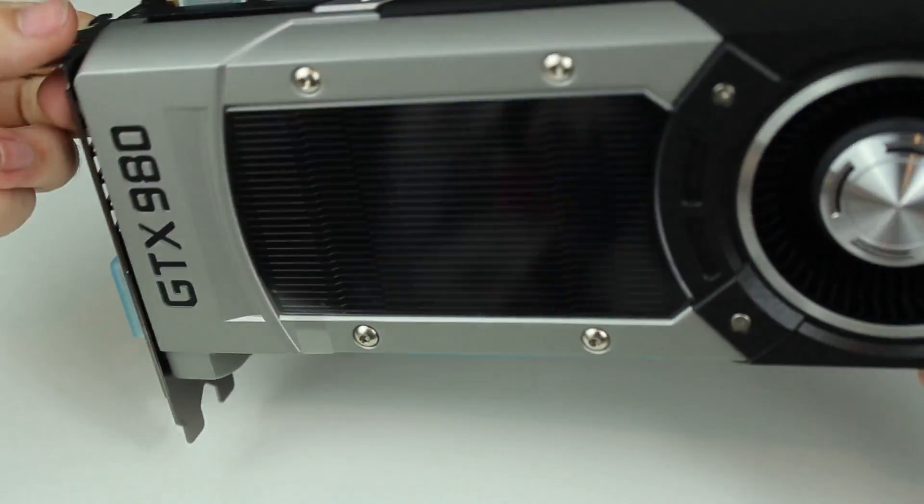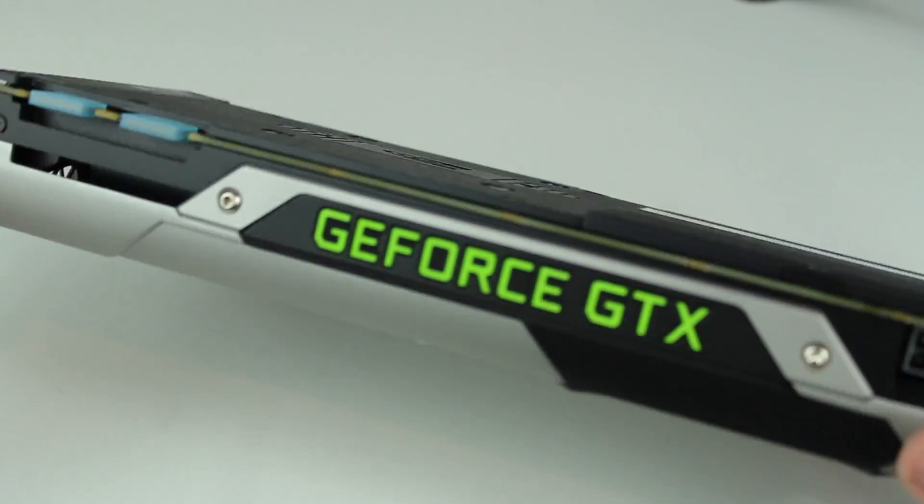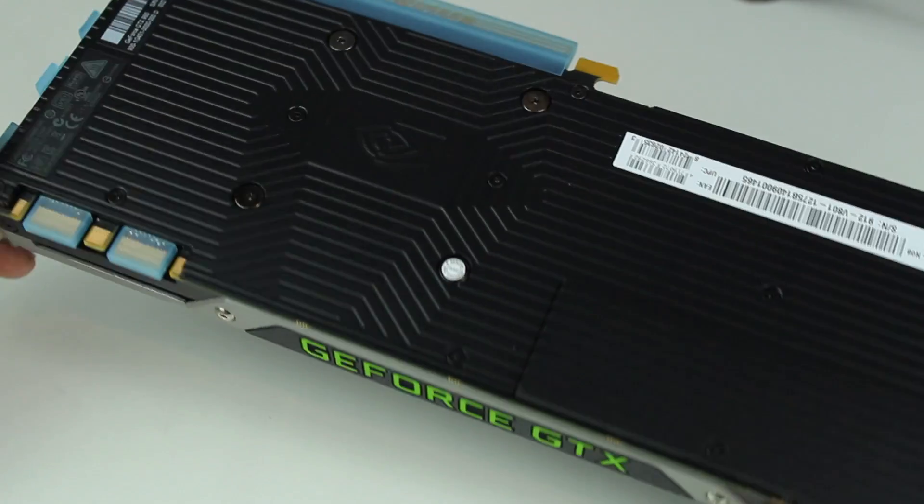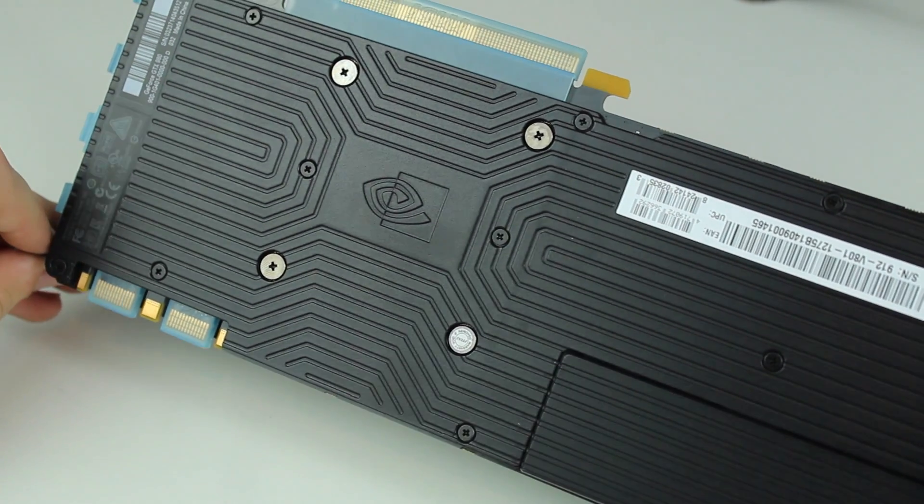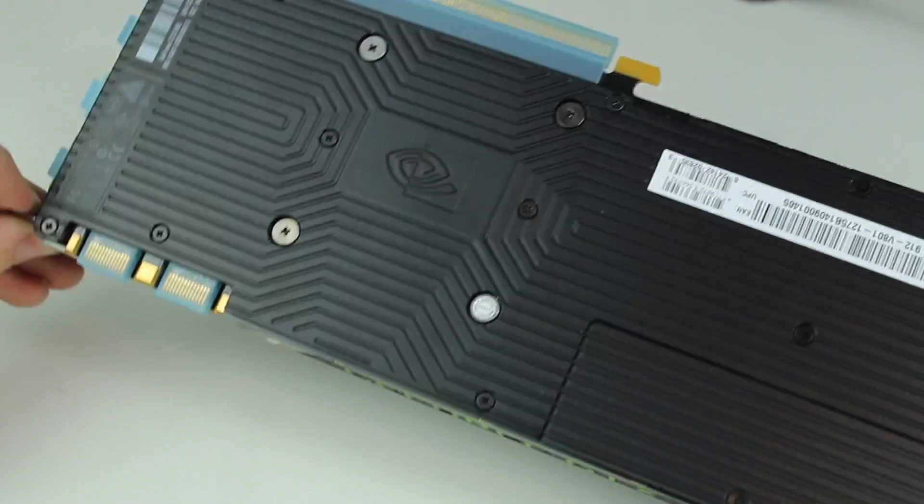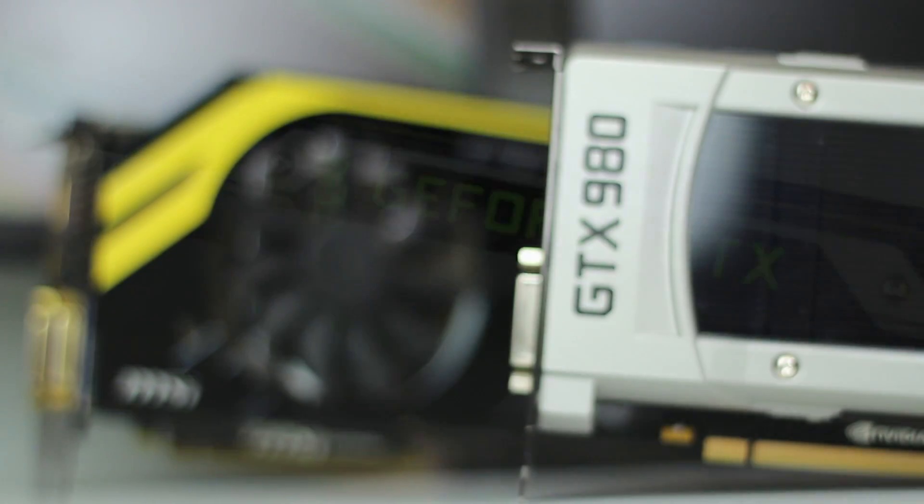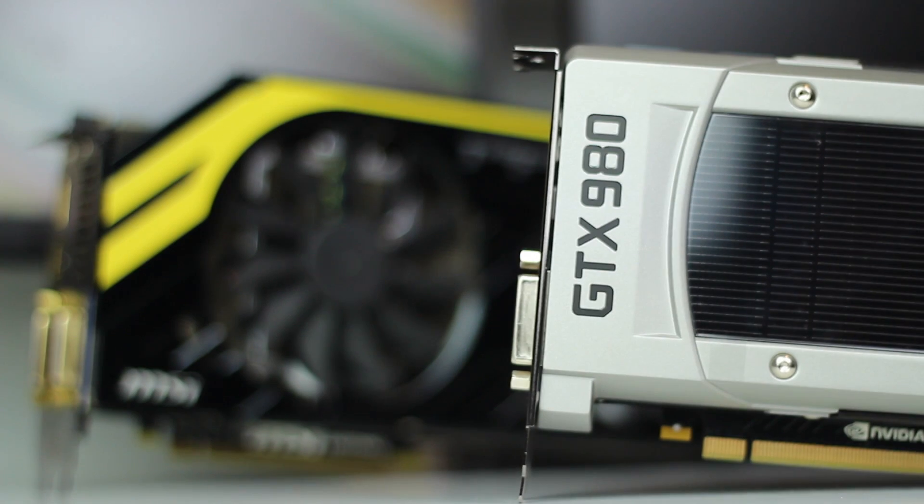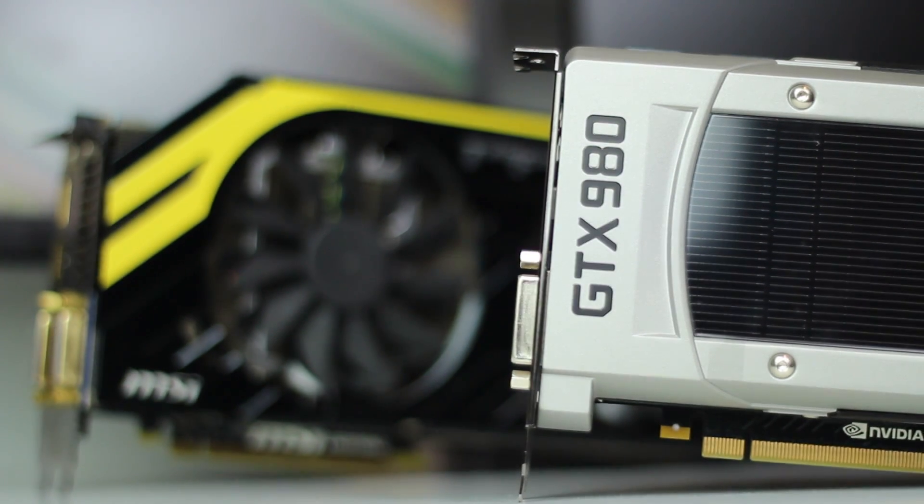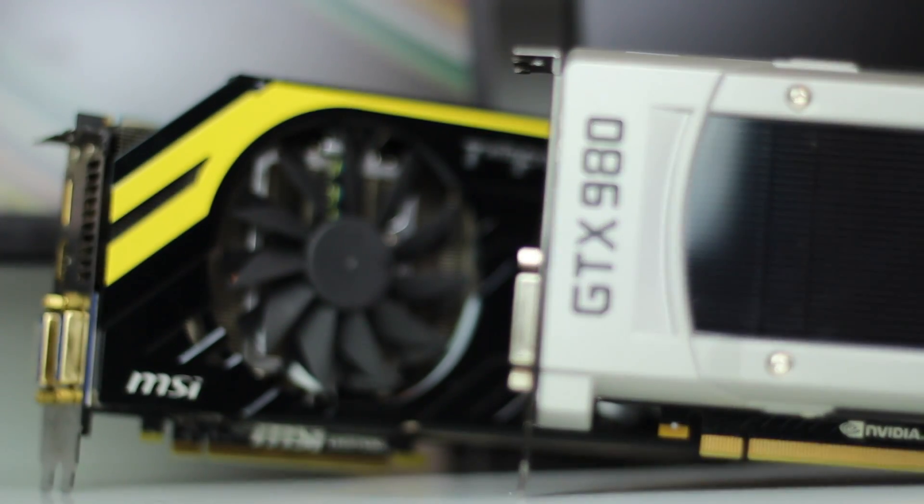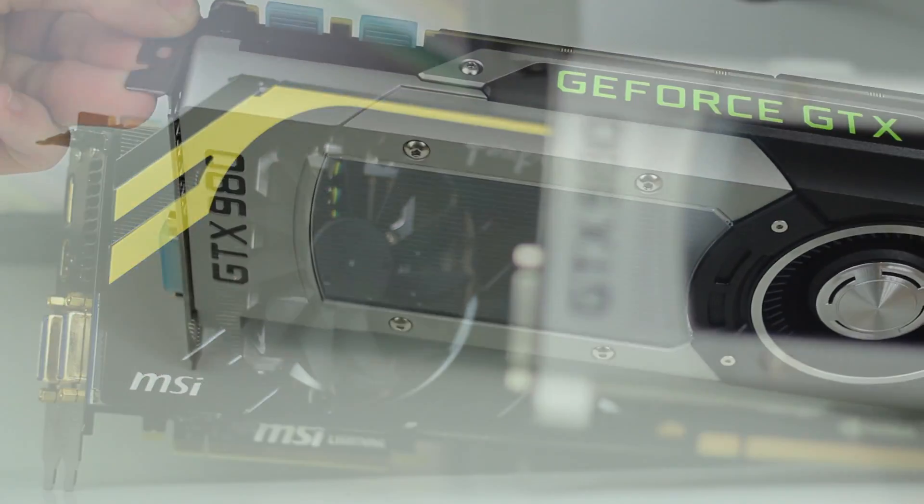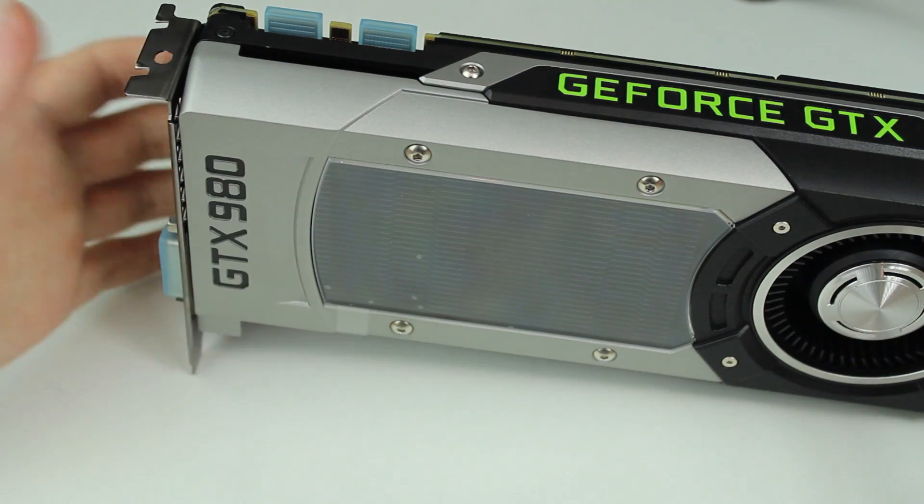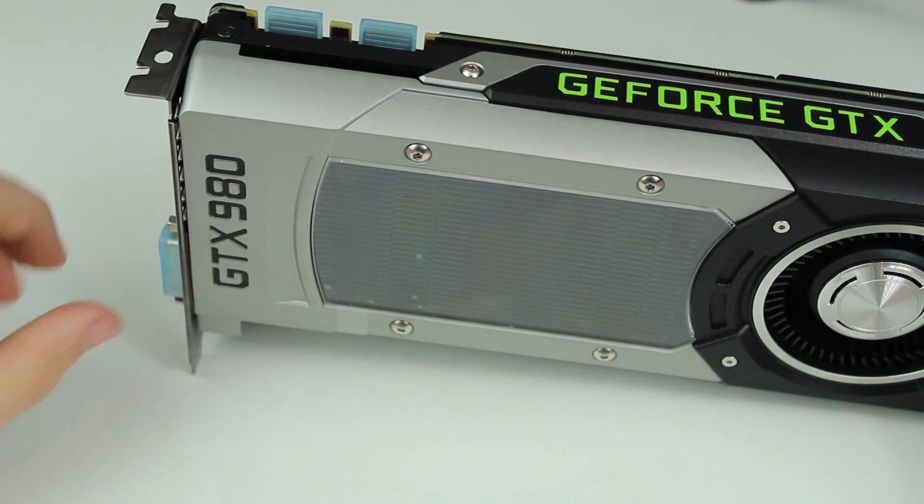I'm glad that I got this one. Last year when I went and got my 770, I wanted a reference edition that looks like this, but I could only get an aftermarket one, hence the Lightning Edition.